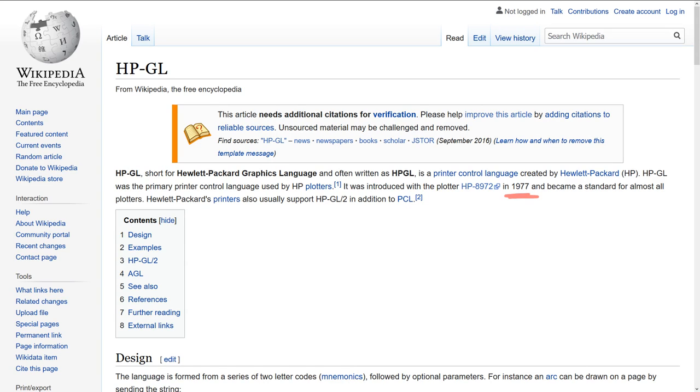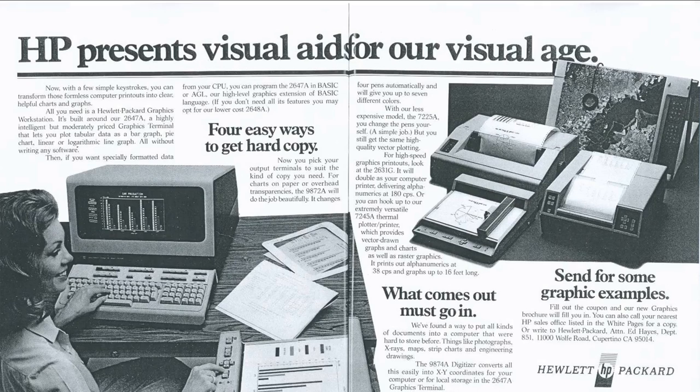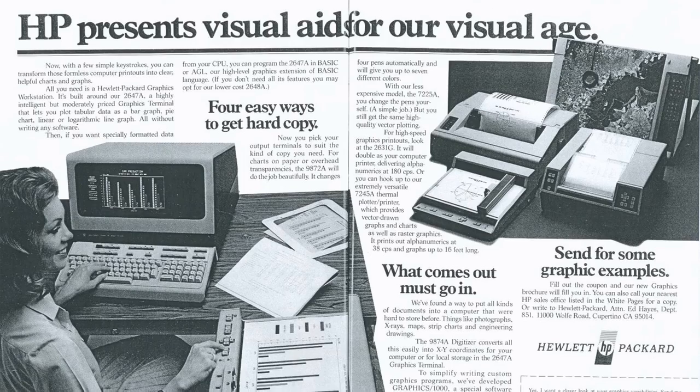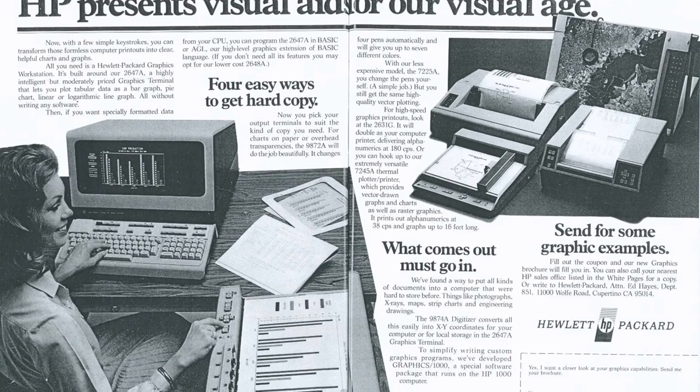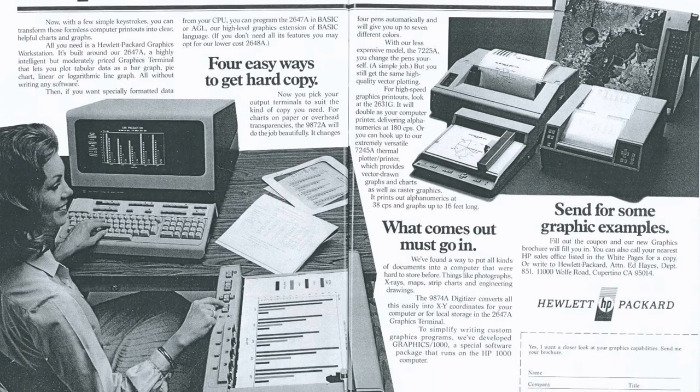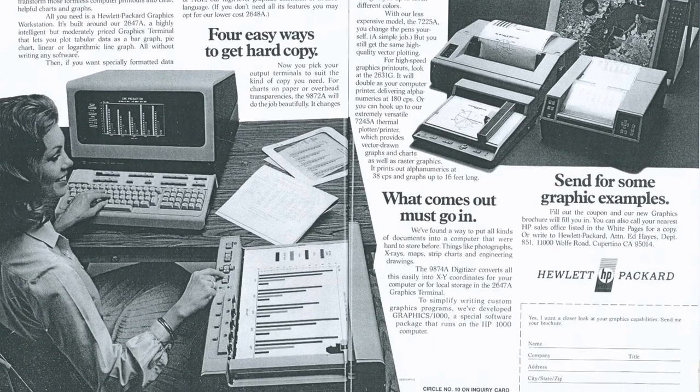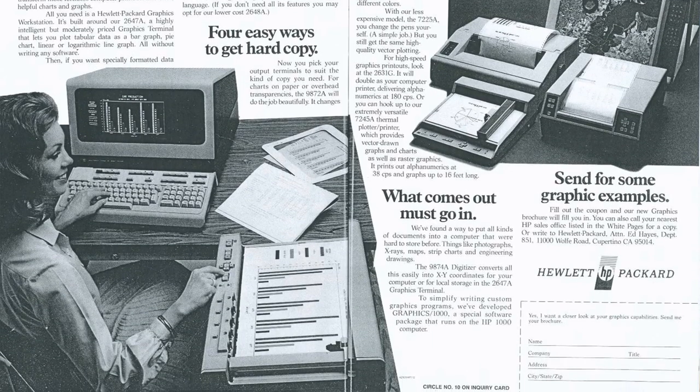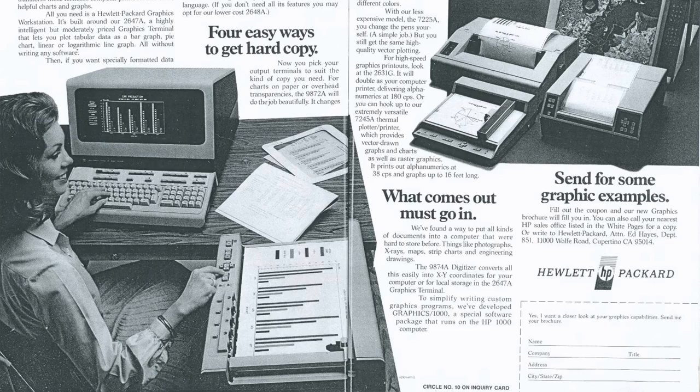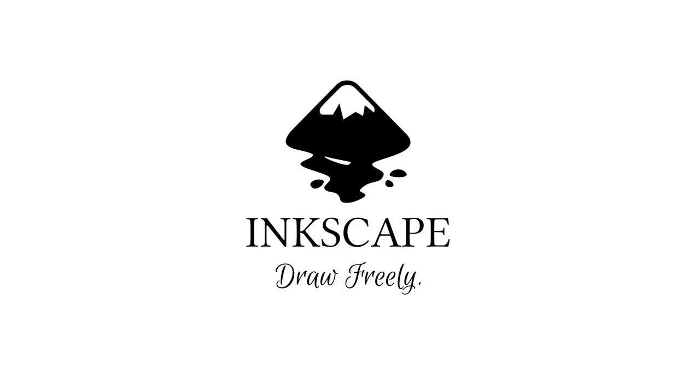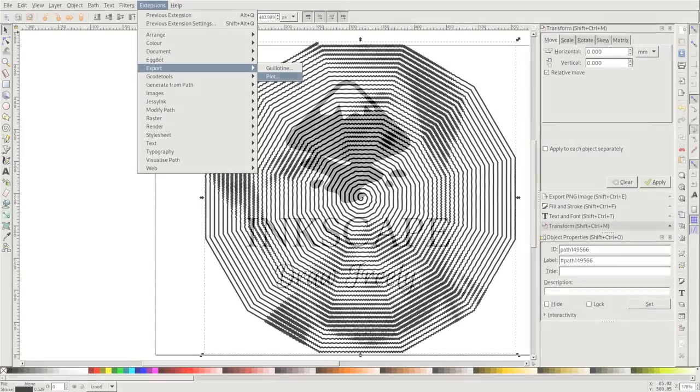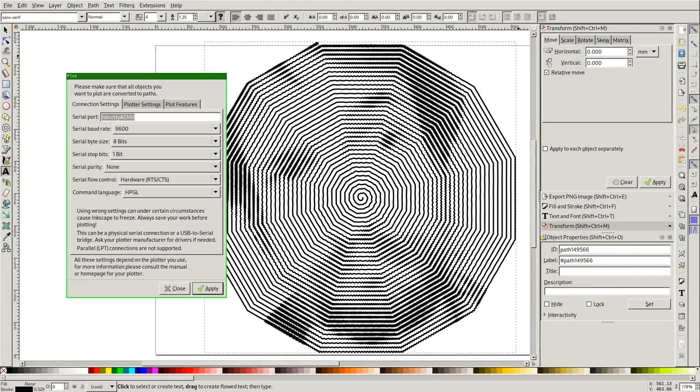It speaks a language called HPGL, which was defined in the 1970s and hasn't changed. You don't need a driver or to install anything, it just appears as a serial port. Inkscape is just one of many open source programs that can generate HPGL directly.